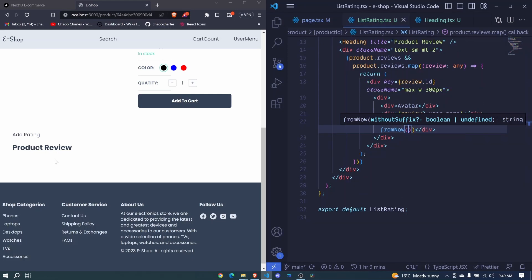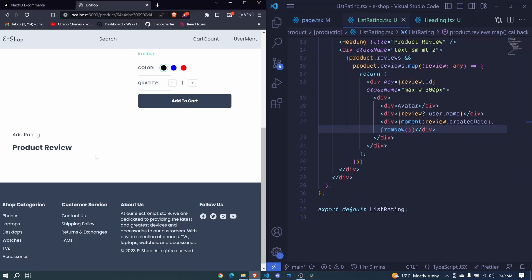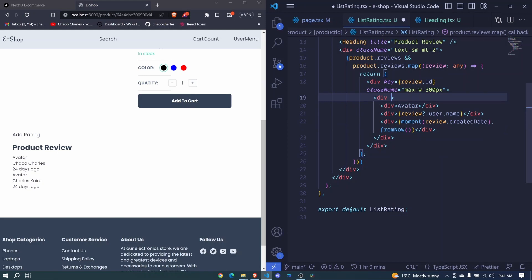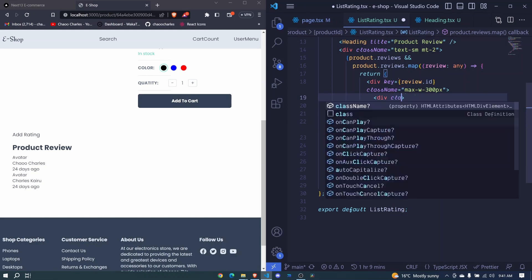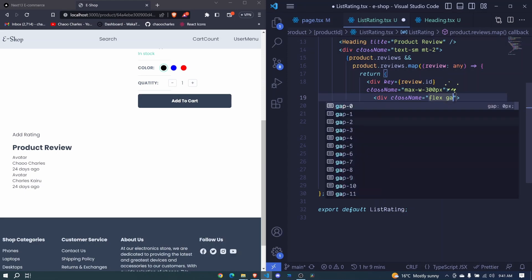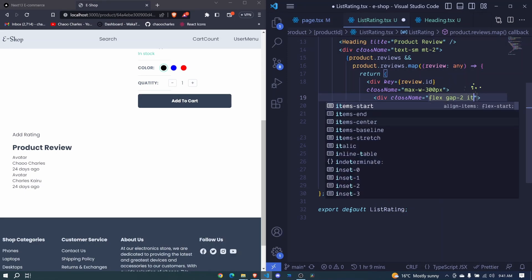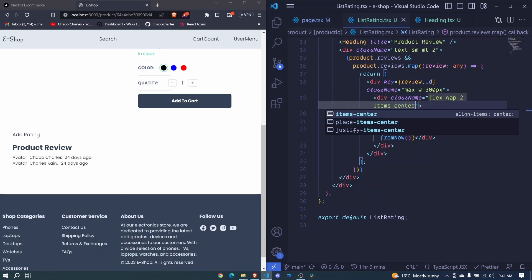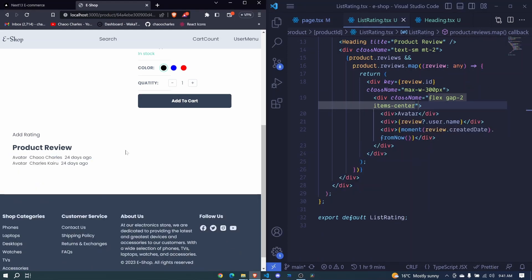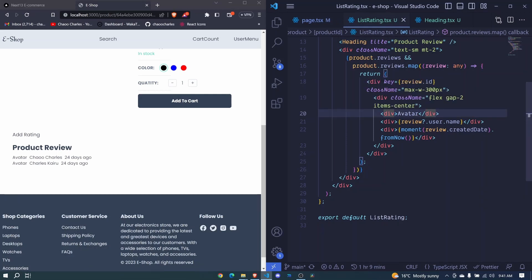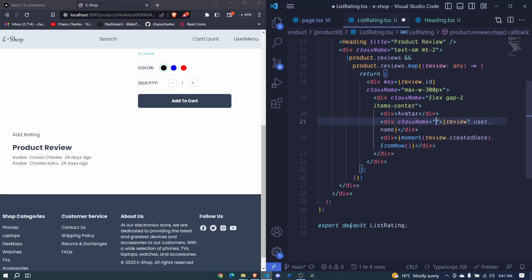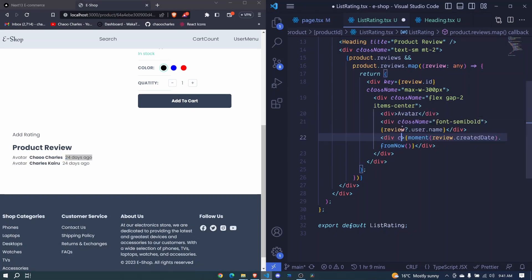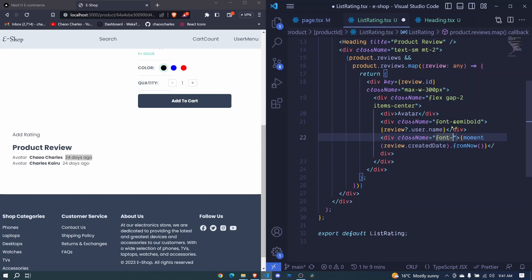So right here you should be able to see when that review was created and we see two reviews. So here I'll add a class name and we'll display flex. We'll have a gap of two and then we will have items at the center. Like that I save. Now they should show this way. So for this one let us add a class name and we'll set the font to be semi bold. And I save. And this is semi bold. This one will make it light. So here let's add a class name and we'll make the font to be light.